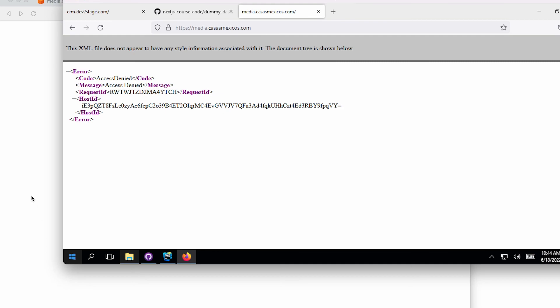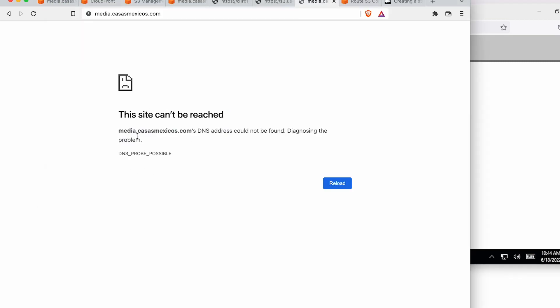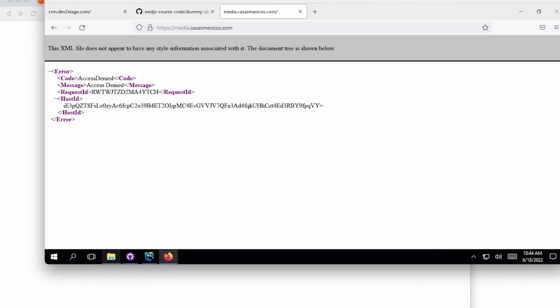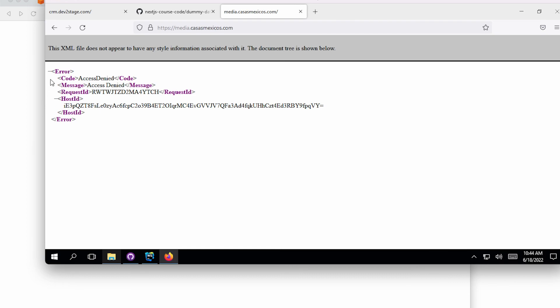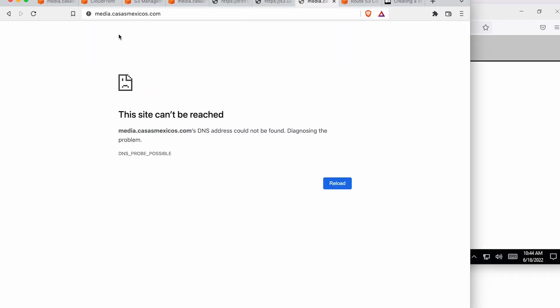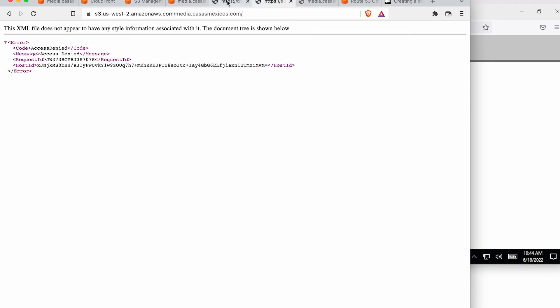So I'm on a different computer here, and I go to that media.casasmexicos.com, and it's working perfectly. So I know that the CDN is now set up to that domain, which is great.